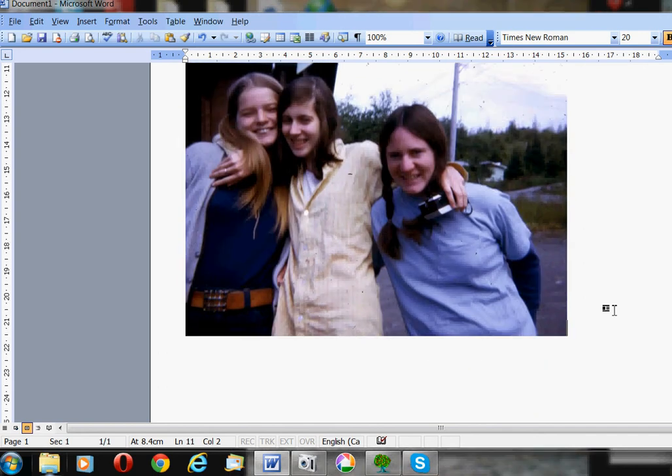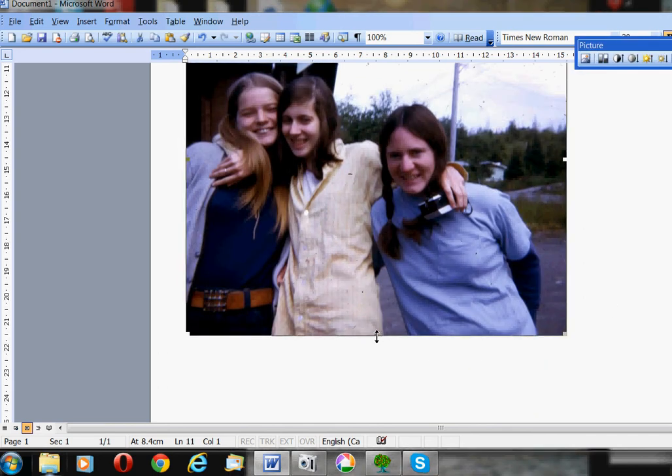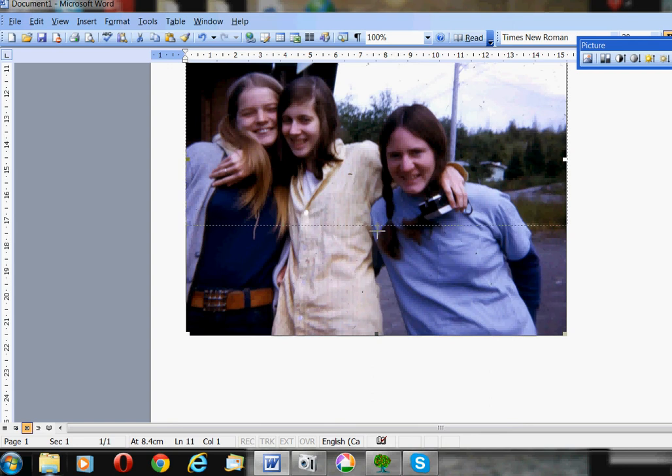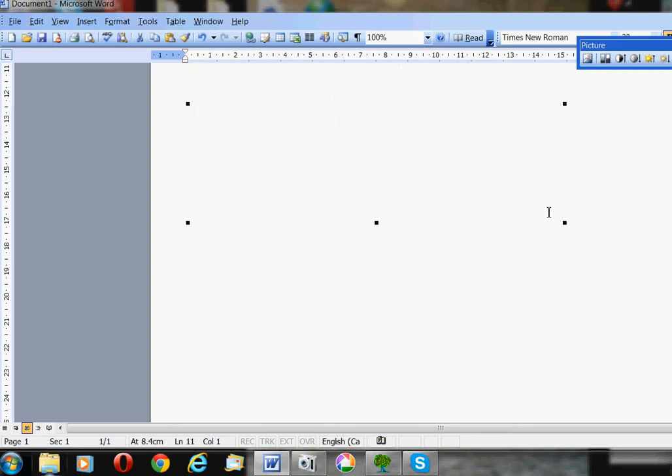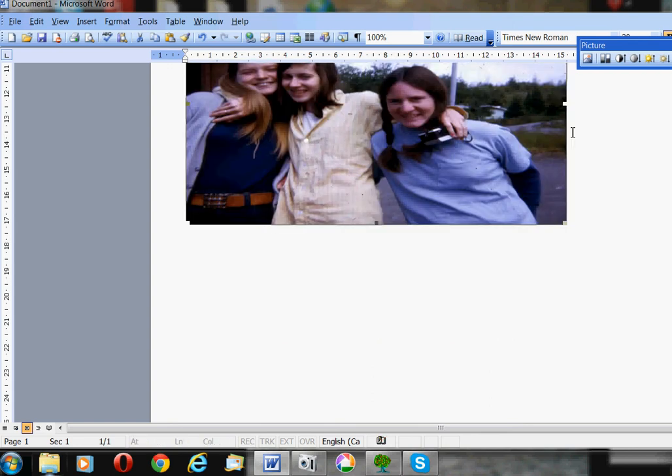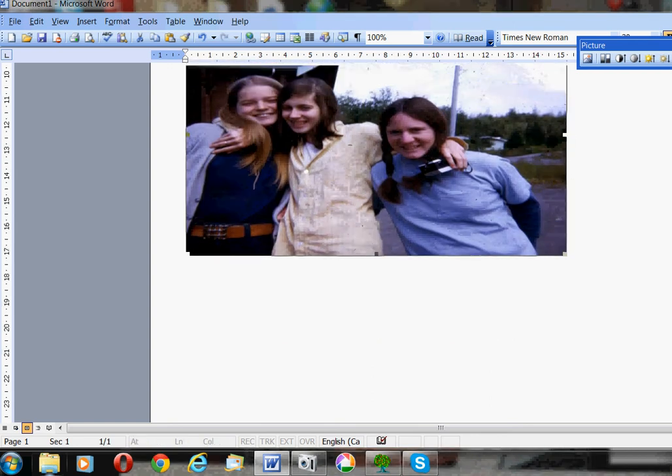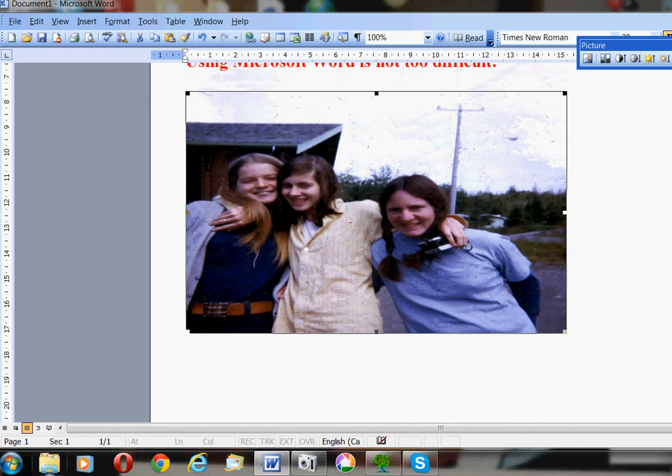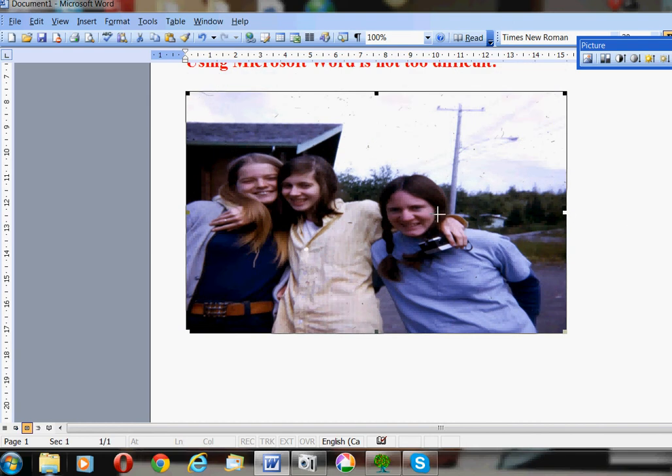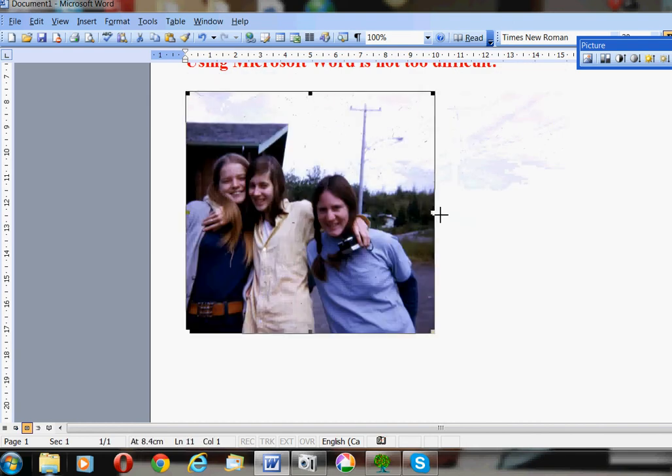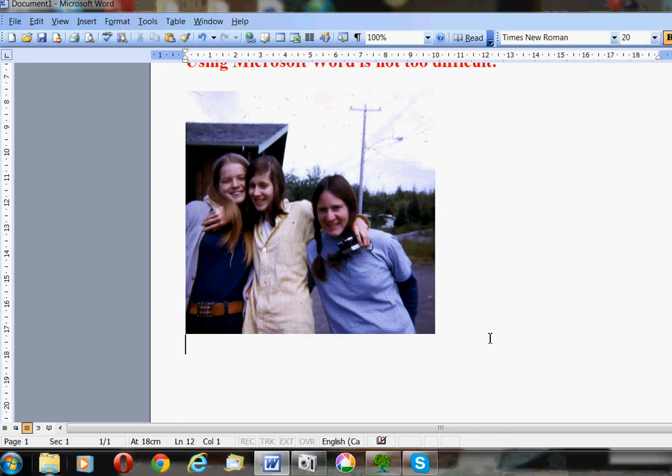You can actually make the picture larger or smaller, except you have to try and keep the same shape as it was before. Otherwise, the people get distorted.